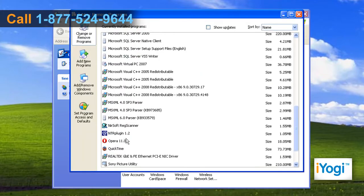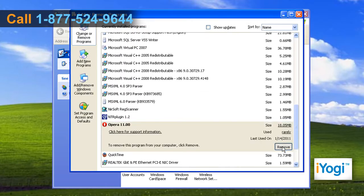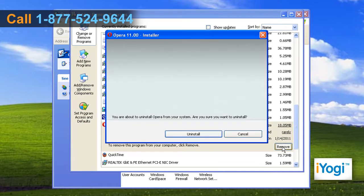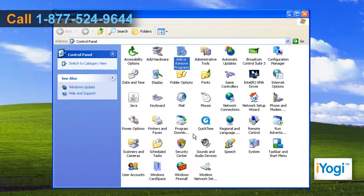Select Opera 11 from the list and then tap on the Remove button. On the pop-up window, select Uninstall and wait for the uninstallation process to complete.